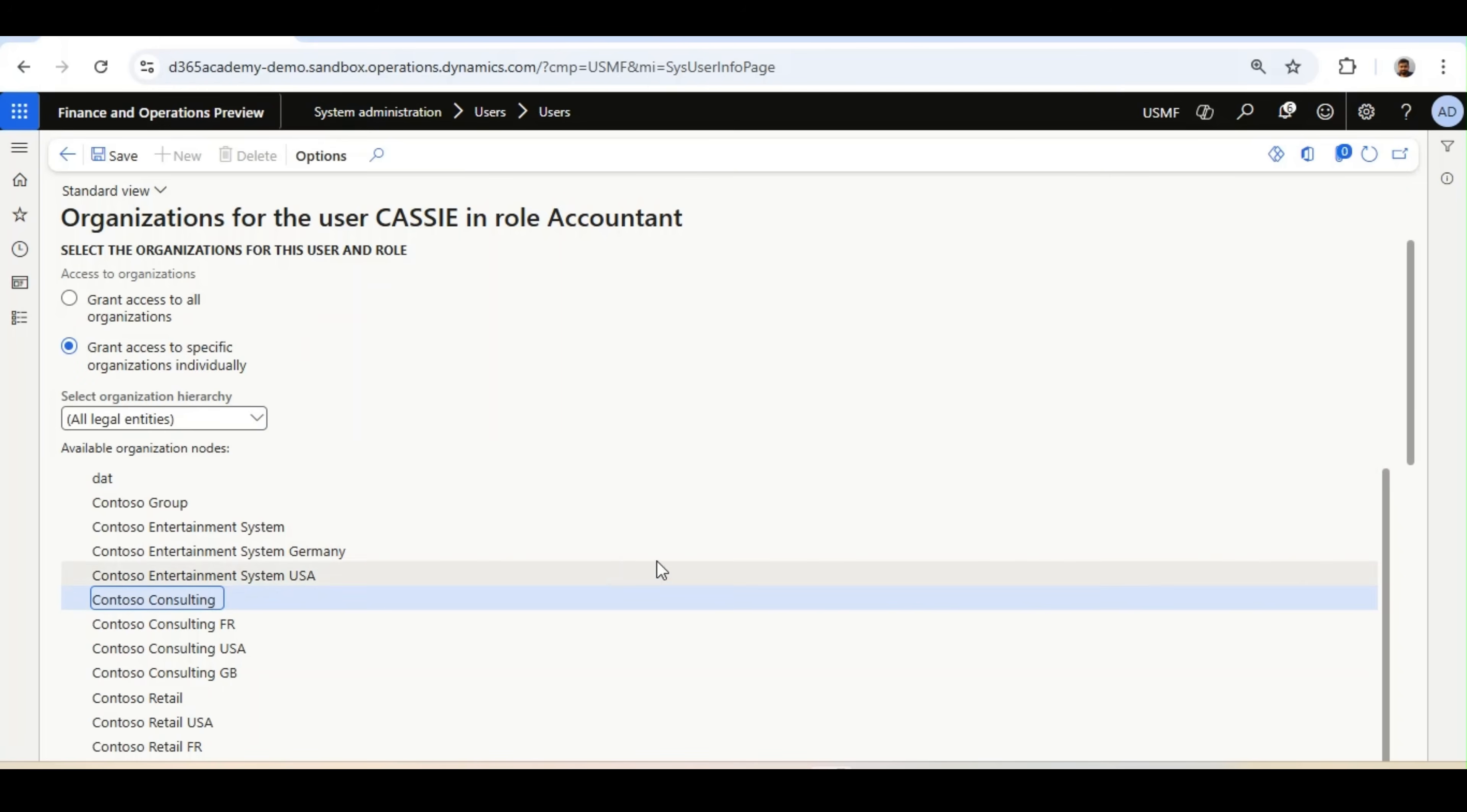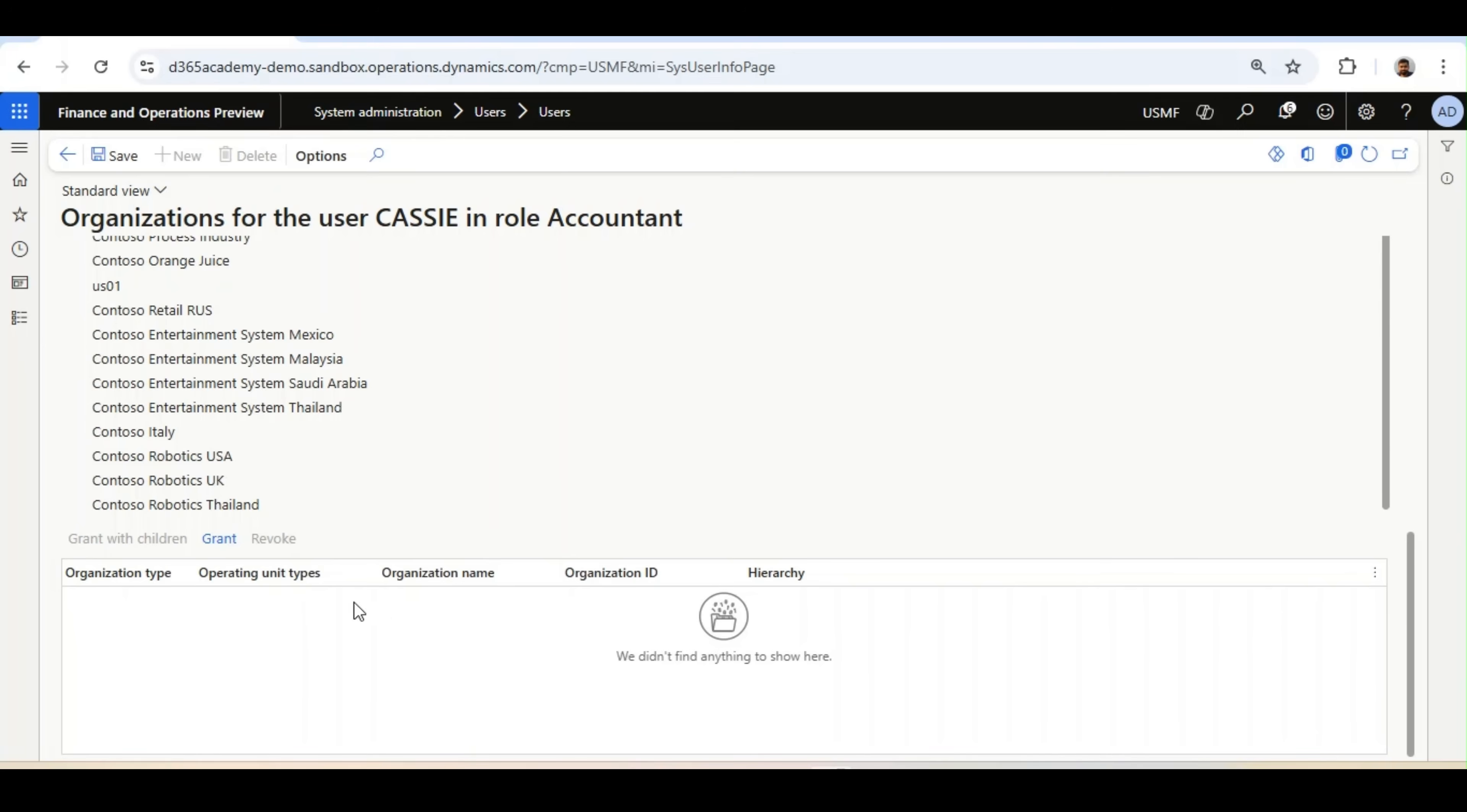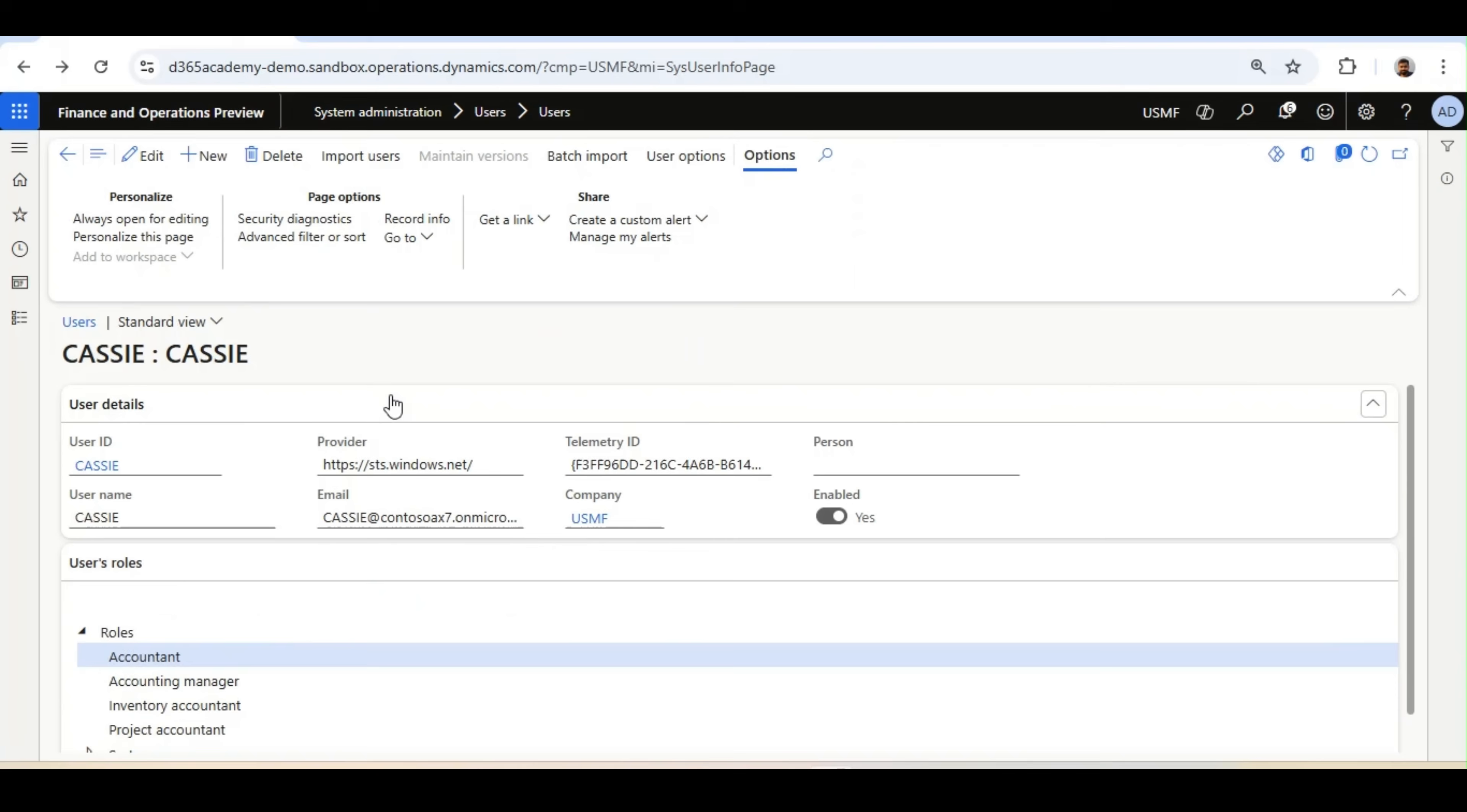We will select Contoso Consulting and click on Grant. Now we will save it, go back, and check the Role Audit Trail.